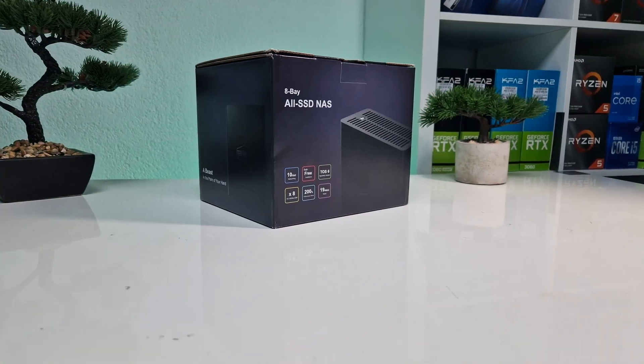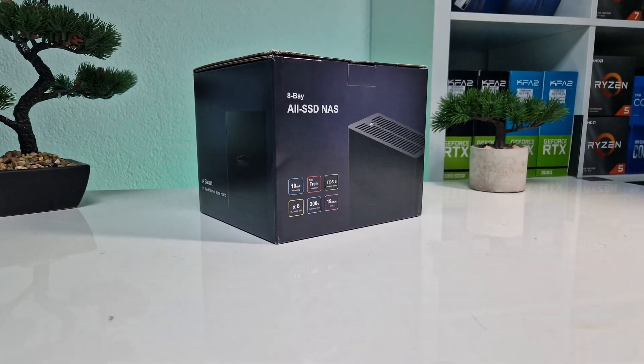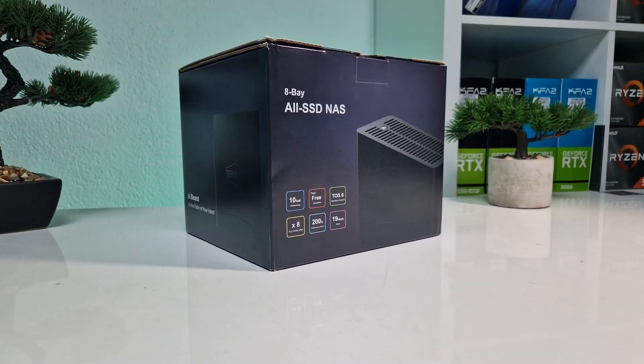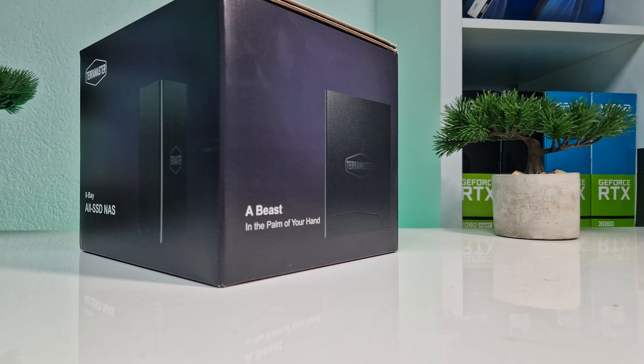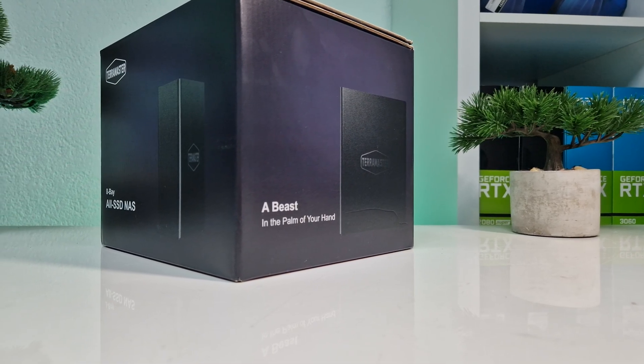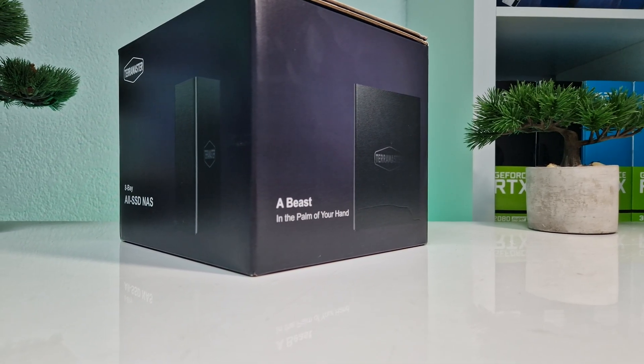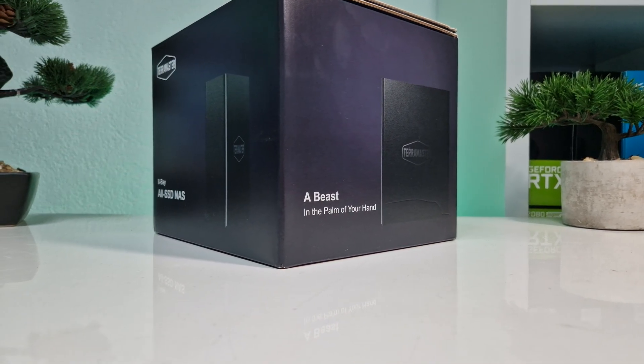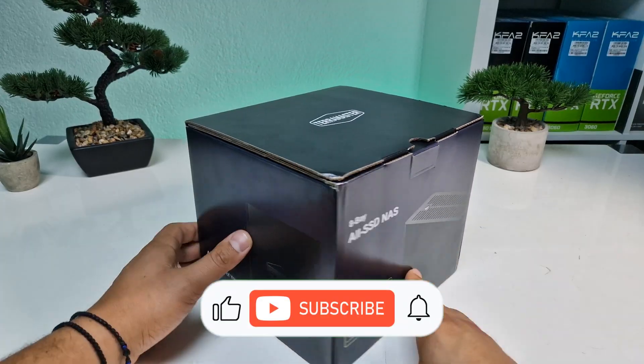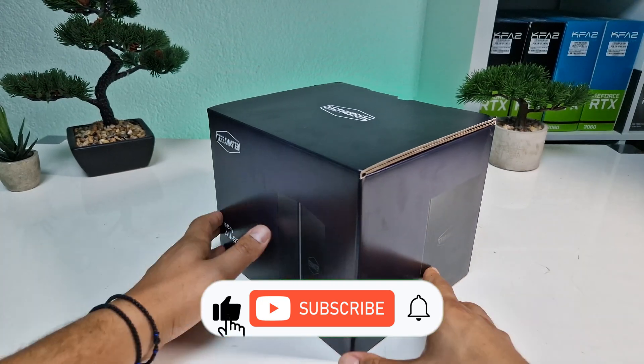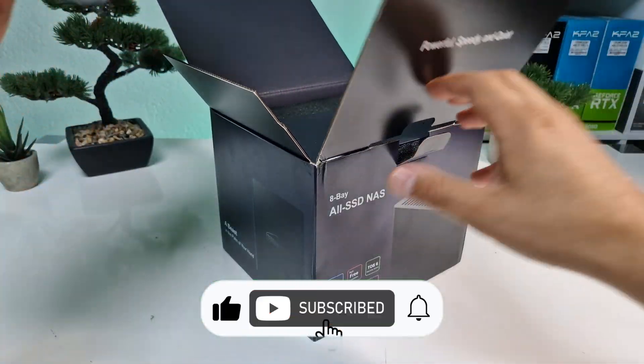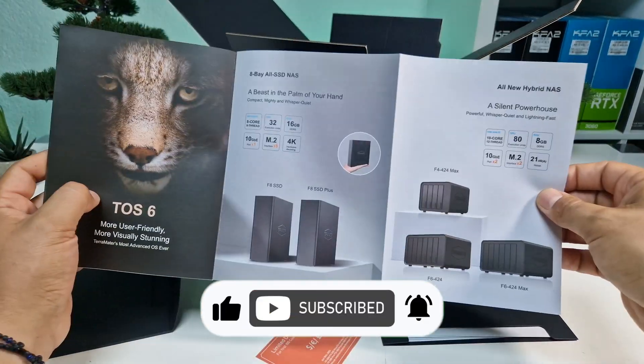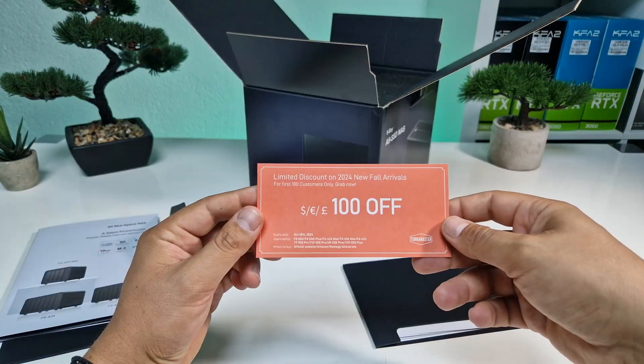Hey everyone! Today we're diving into something that could completely change how you manage your data at home or at work. Whether you're a tech enthusiast, a small business owner, a content creator, or just someone who's looking for serious storage solutions, this might be the NAS for you.